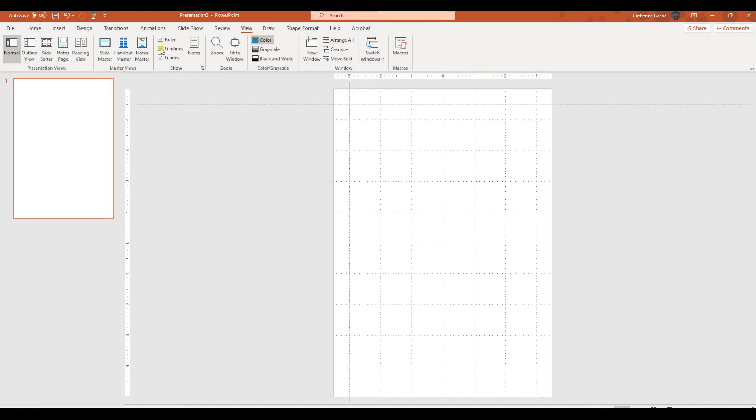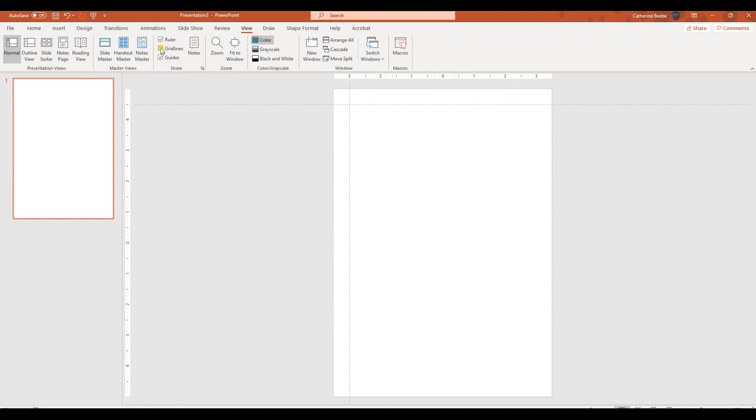If you want, you can also turn on these grid lines to help you line things up, but I'm going to show you a couple other little tricks. Okay, so now we have our document set up.